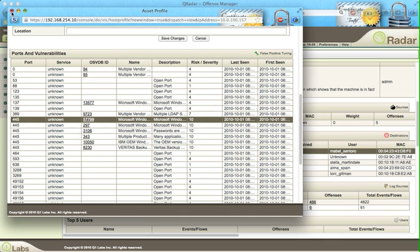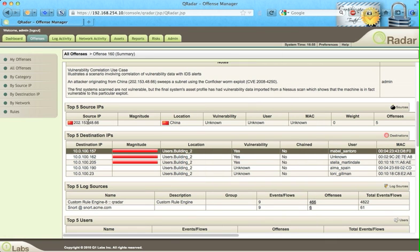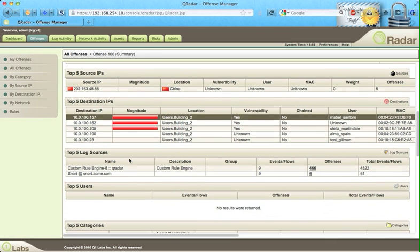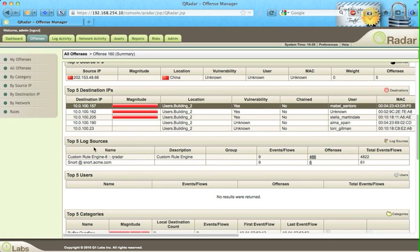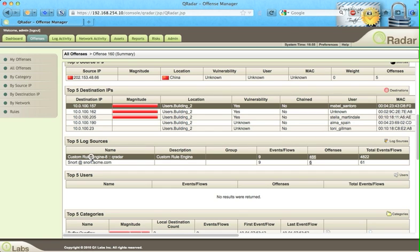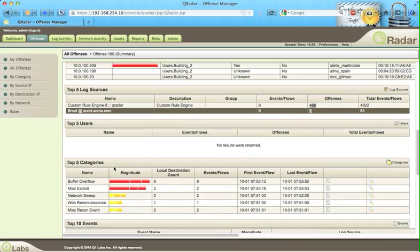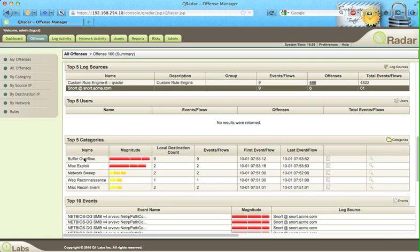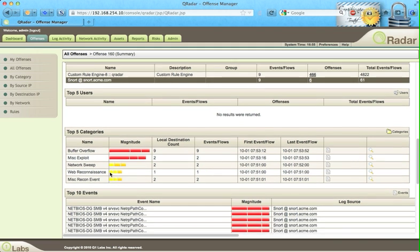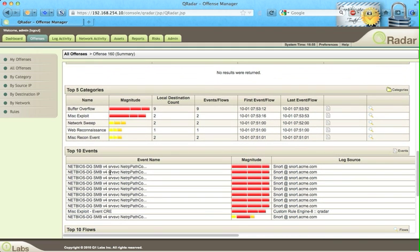Let's keep scrolling down and we see the log sources came from two places. One is our network anomaly detection and the other one is an IPS. We see buffer overflow exploits, miscellaneous exploitation, miscellaneous recon. Look at that.